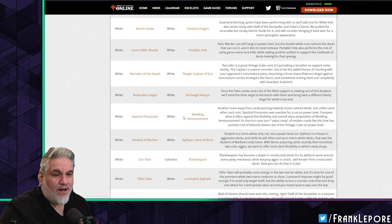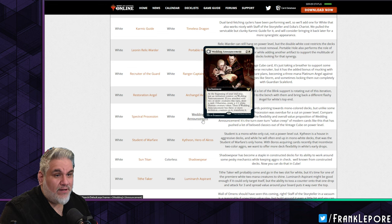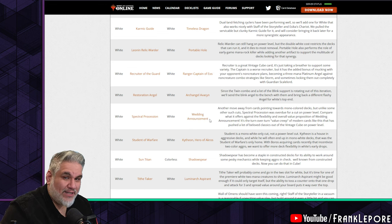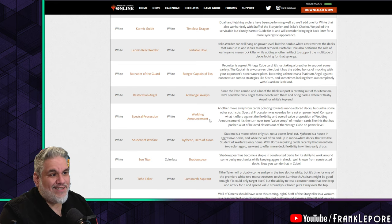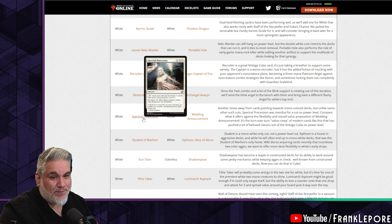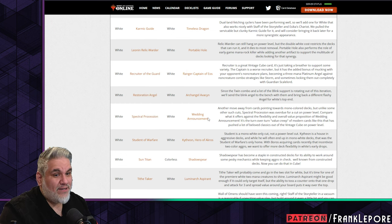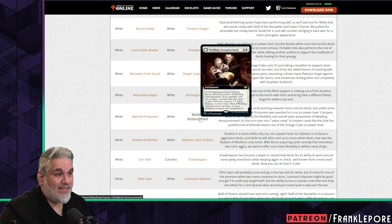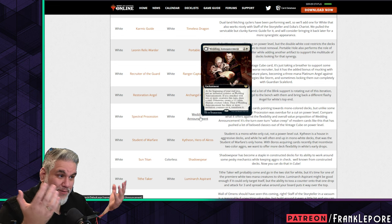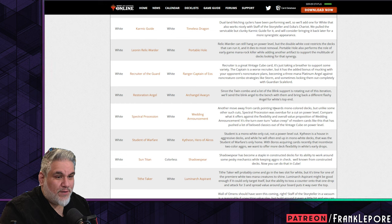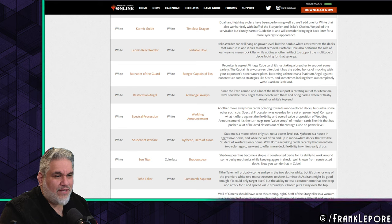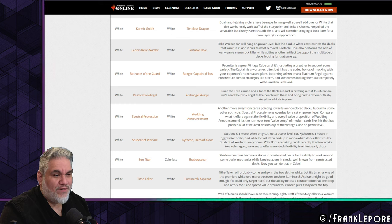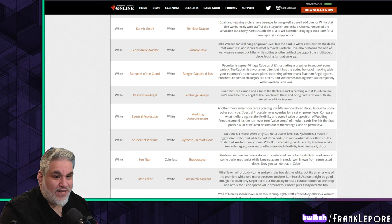Restoration Angel is out for Archangel Avacyn. No real opinion on this. I think both are fine. I think Resto is seeing less and less play recently. Spectral Procession's out, Wedding Announcement's in. I think this is a good update. Wedding Announcement's interesting because it can be looked at as a token maker but also as an anthem effect, and the fact that it does both is super nice. You can take out a card like Spectral Procession that only does one for this card. Another move away from cards pointing towards mono-color decks. Unlike some other cuts, Spectral Procession was overdue for a cut on power level. Compare what it offers against the flexibility and overall value proposition of Wedding Announcement. It's the turn-over-turn value group of modern cards like this that has pushed a lot of beloved classics out of the Vintage Cube on power level.